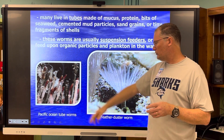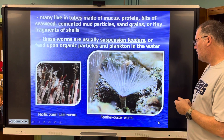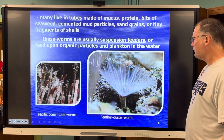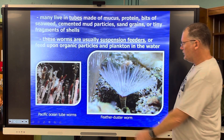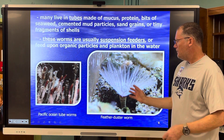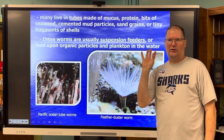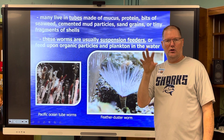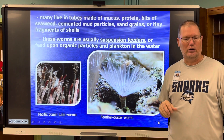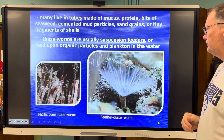Here are some Pacific Ocean tube worms. This is called a feather duster worm. It has a tube and sends out leg-like extensions to capture small prey in the water — like a feather duster.